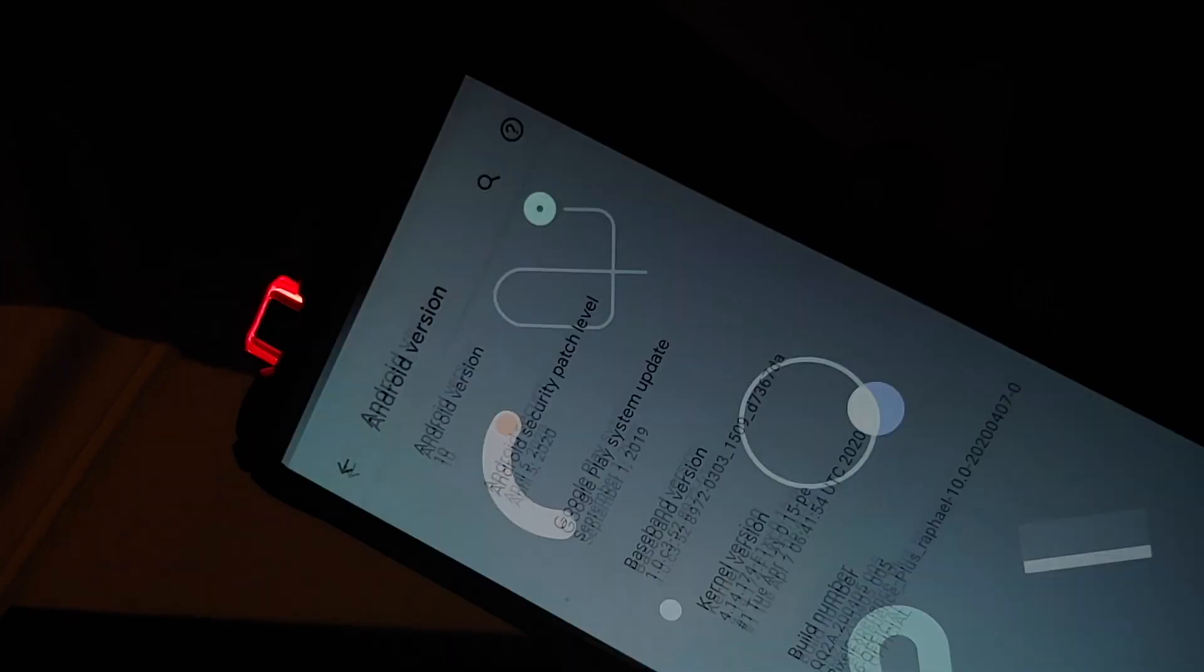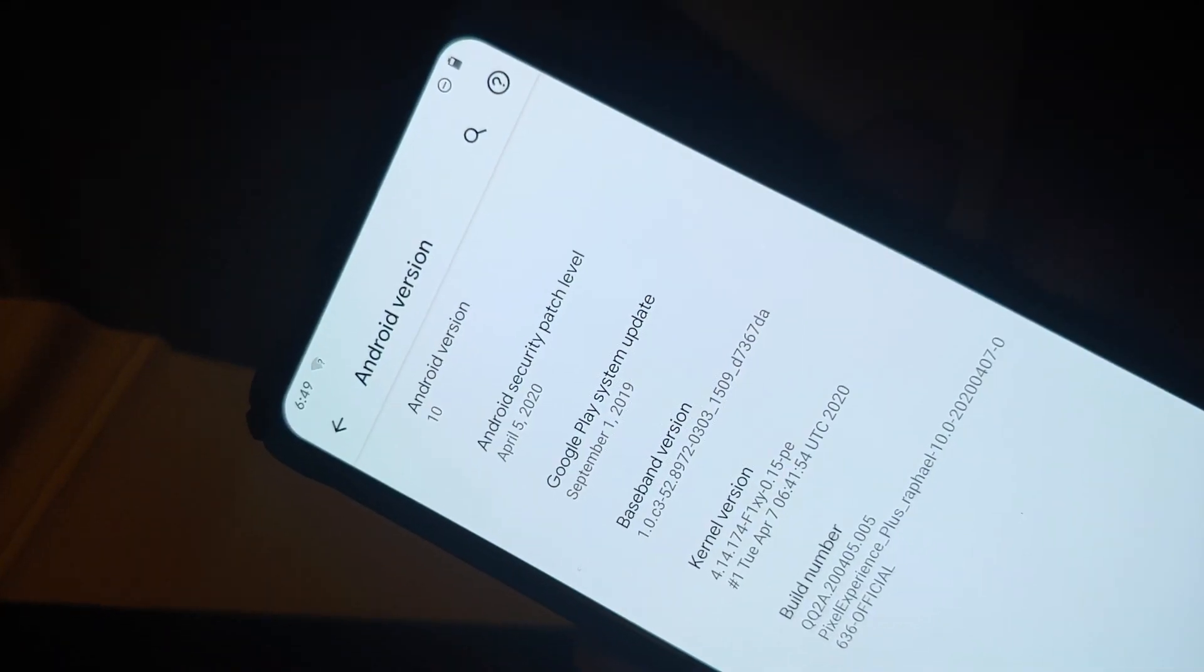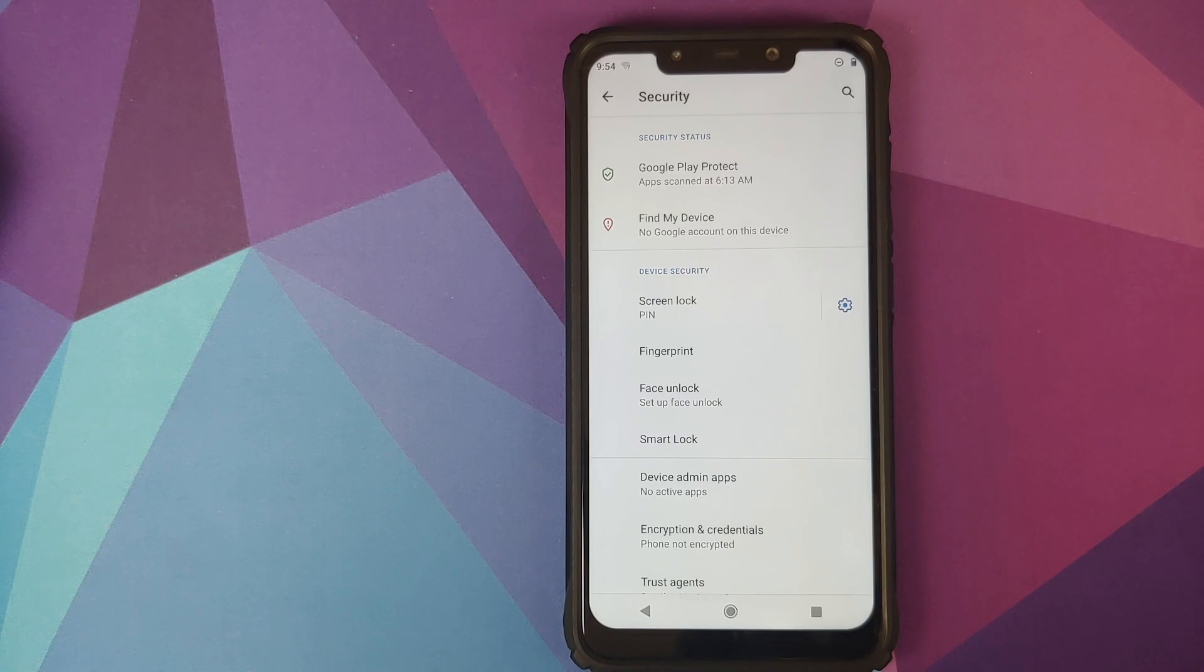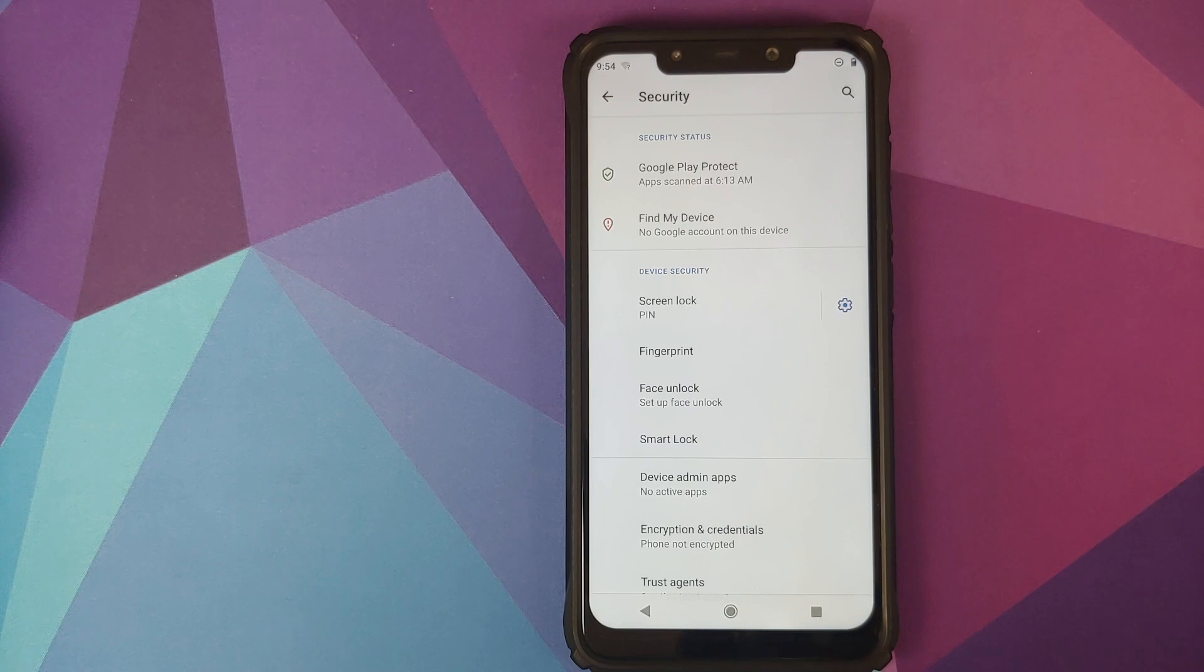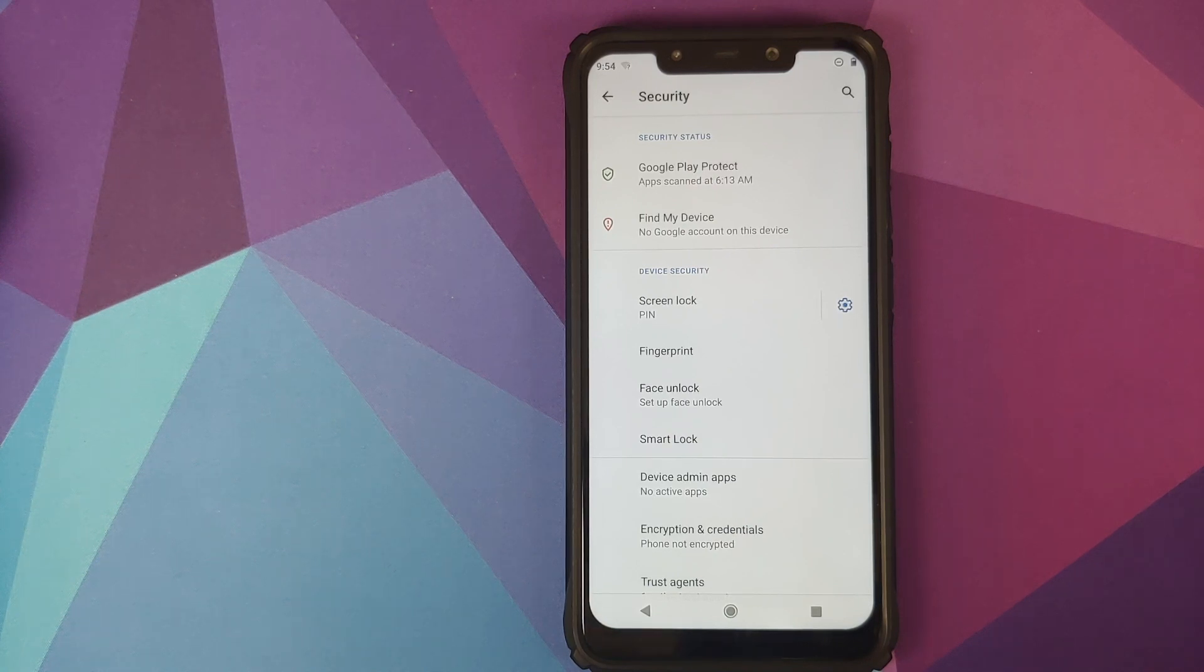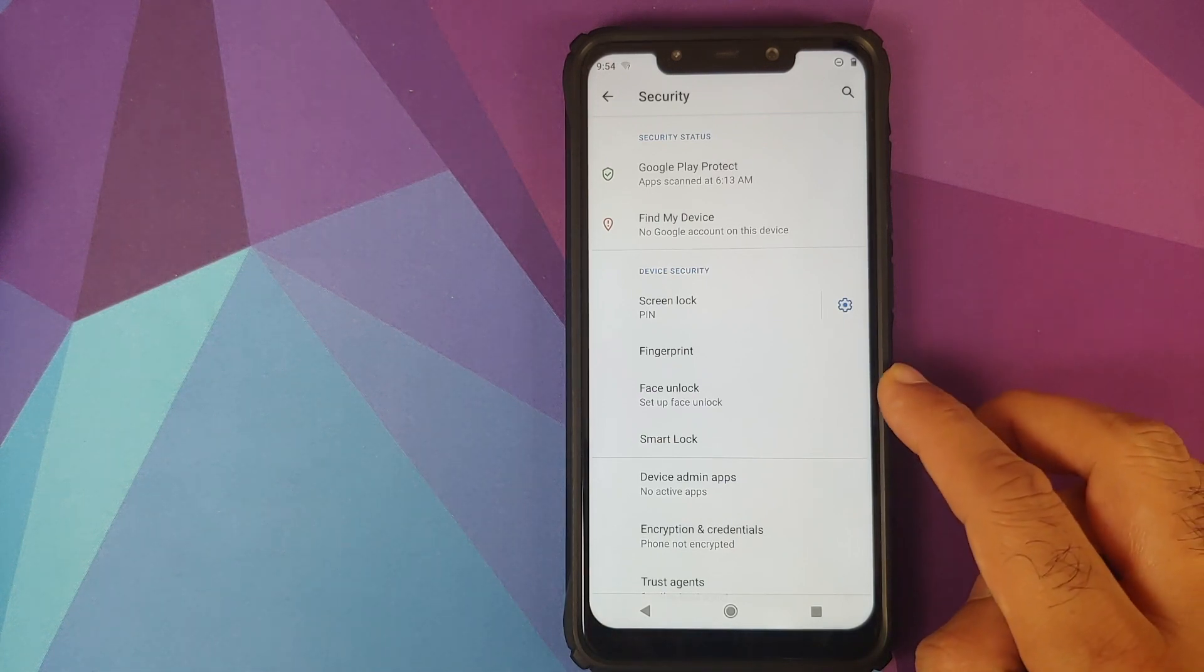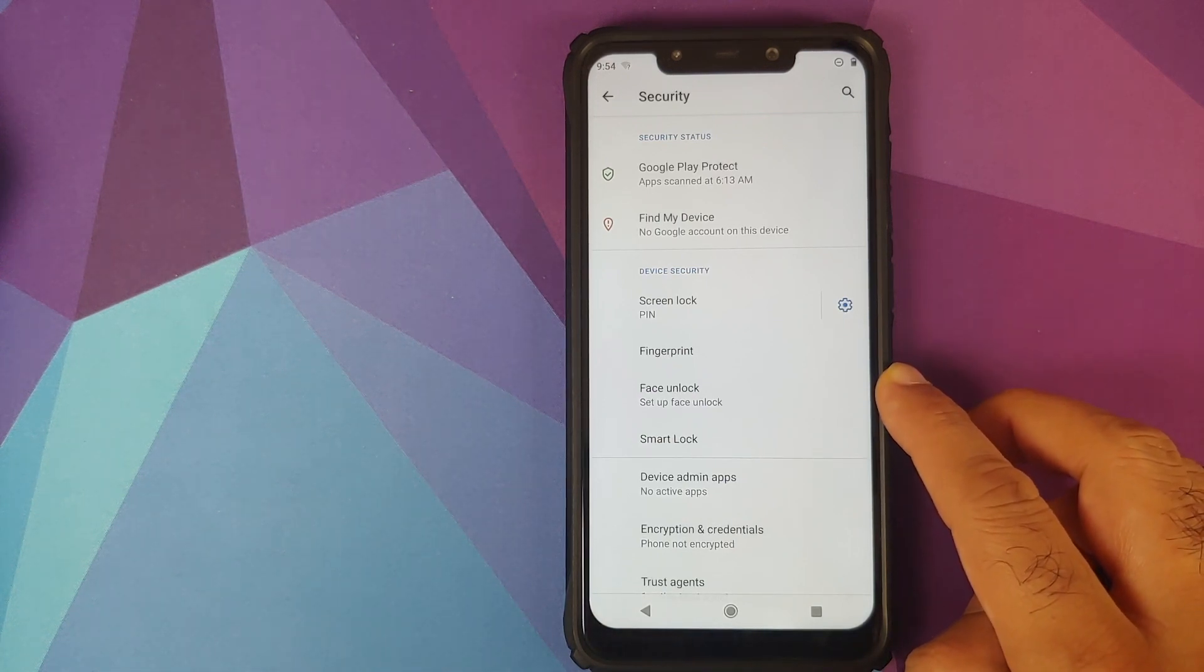Similarly for the POCO F1, at the time of recording this video we do not have a Pixel Experience build with face unlock, but we do have another custom ROM which is AOSP Extended which has cherry picked those commits and added face unlock.